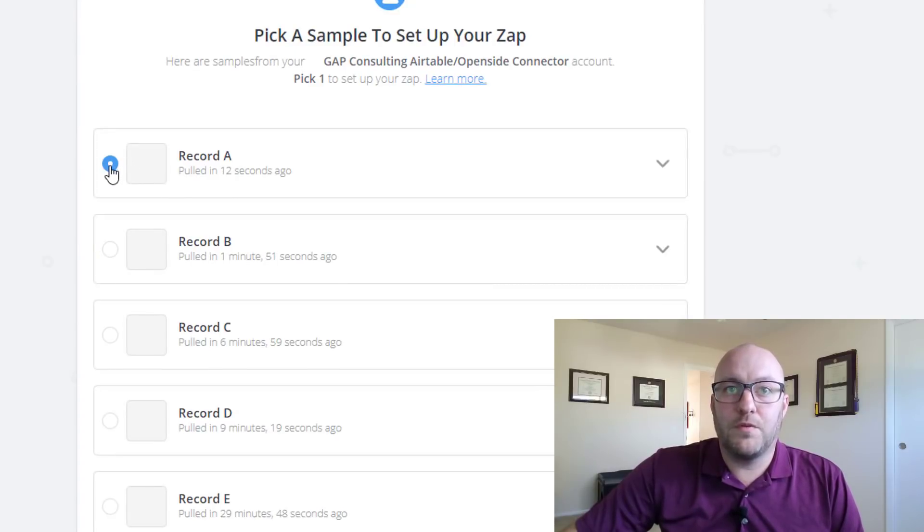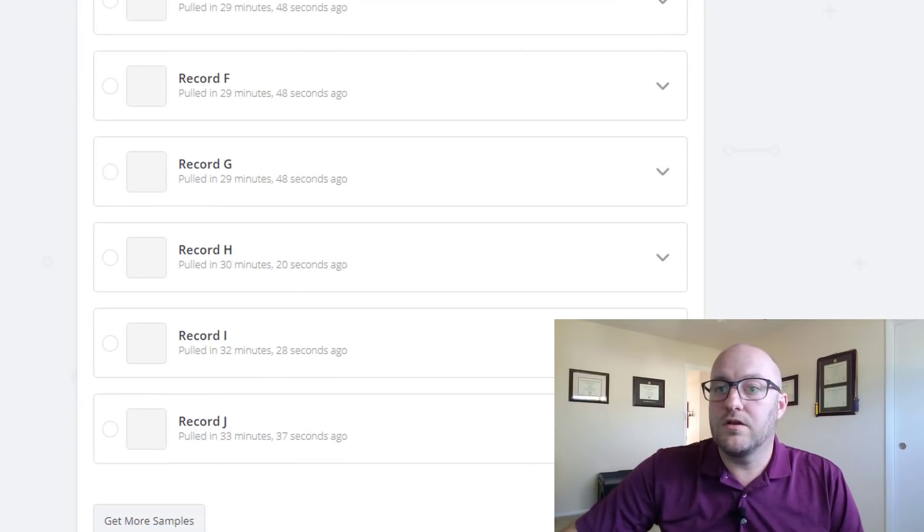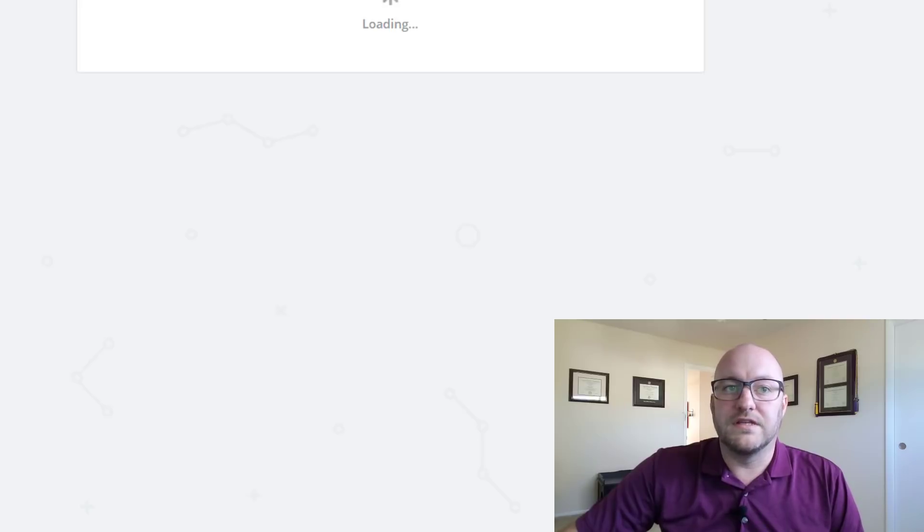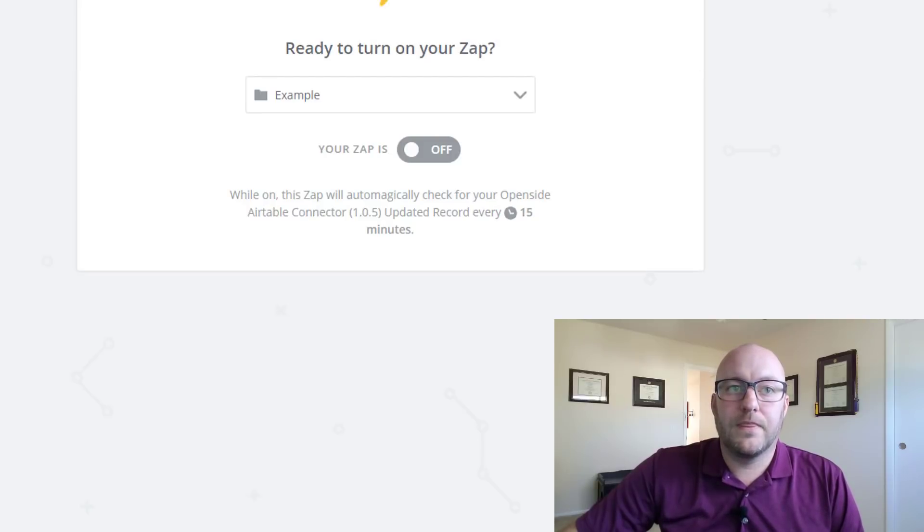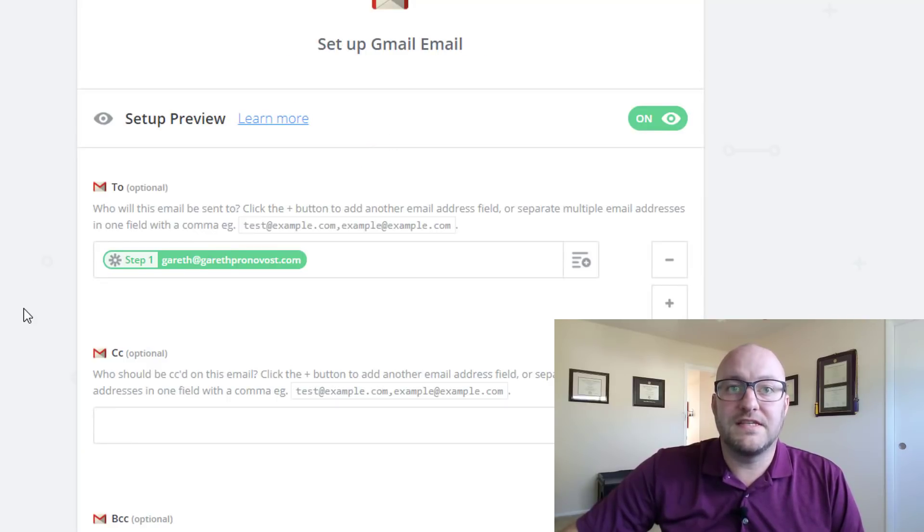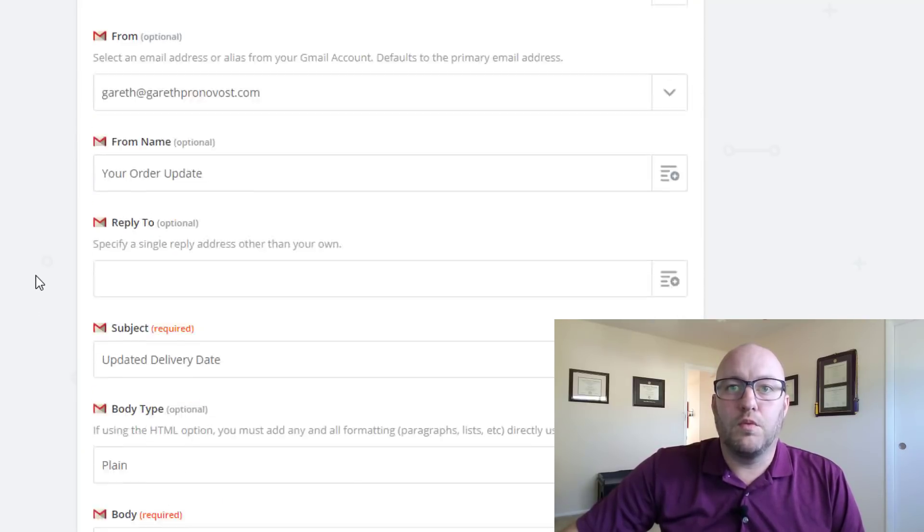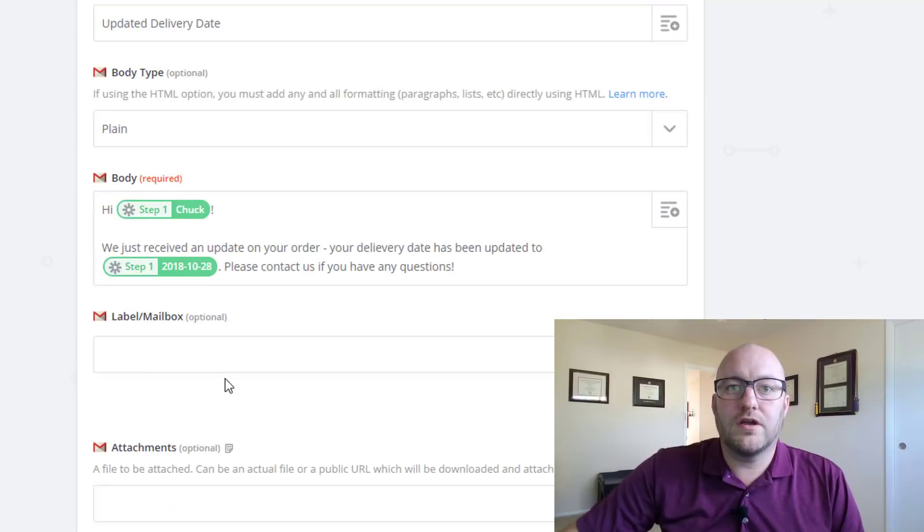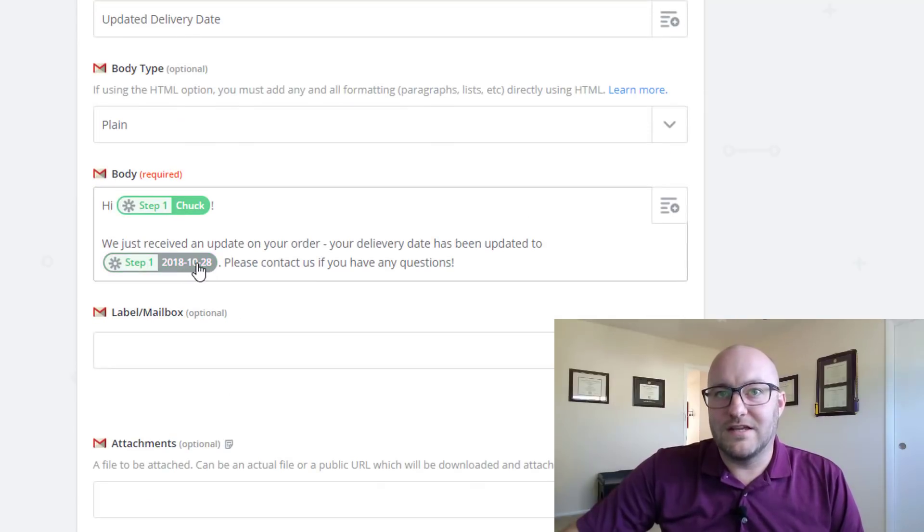It just pulled the record again. So I'm going to take that new record and I'm going to continue and I want to send out this email. So let's take a look. There it is.